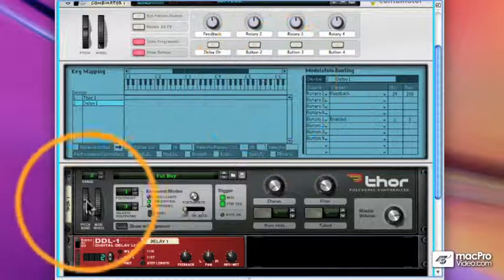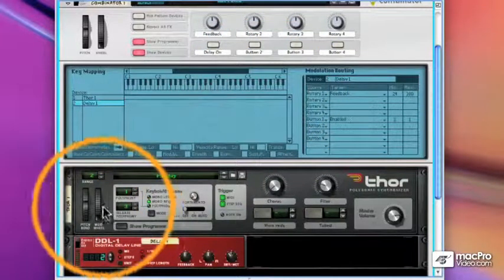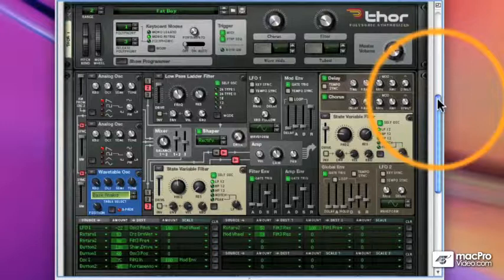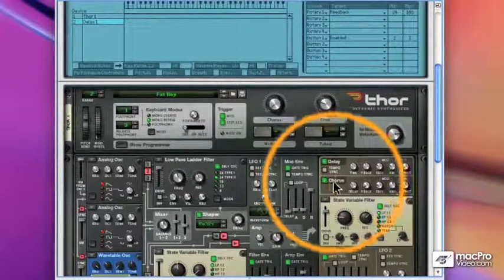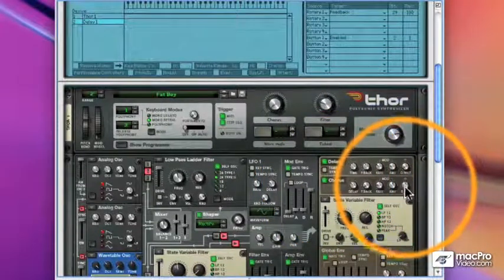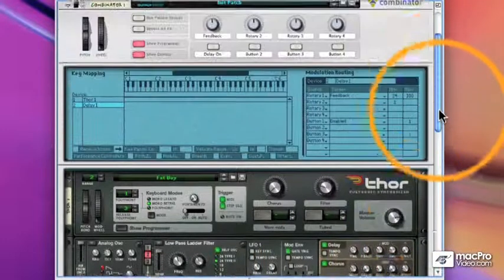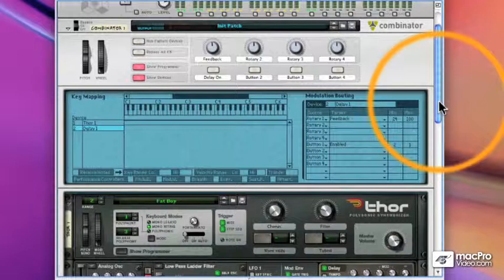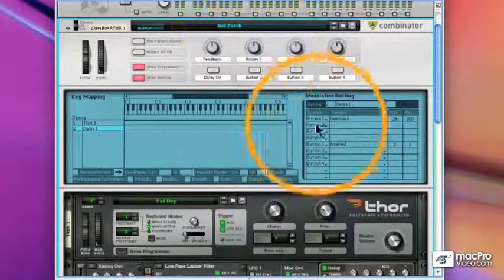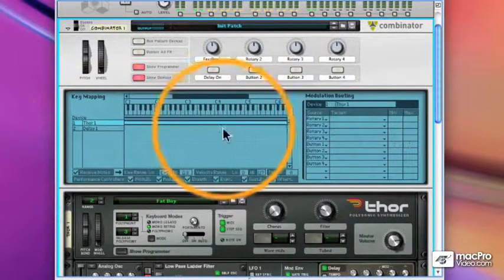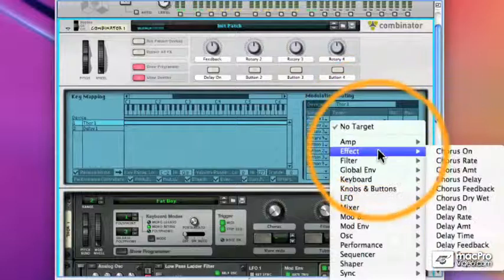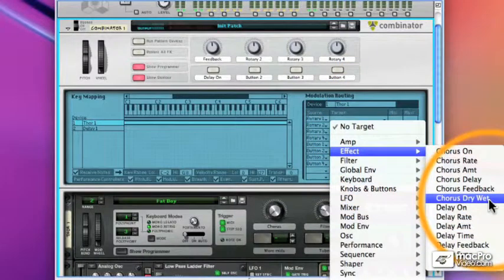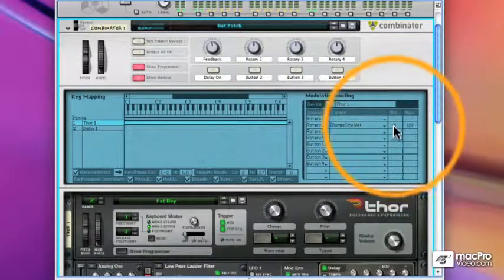Now let's assign something to our Thor. The Thor has a chorus effect and there is a dry wet parameter with the chorus. And I'd like to assign rotary 2 to that dry wet parameter. So this time we will select the Thor from our list. We'll choose rotary 2 and we'll find under the effect menu chorus dry wet.